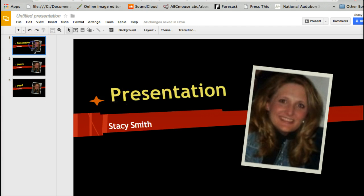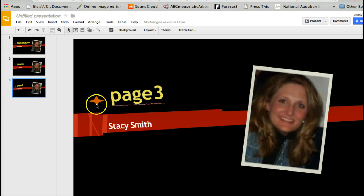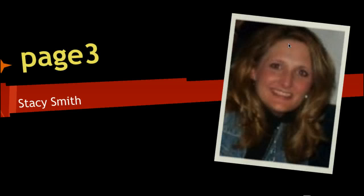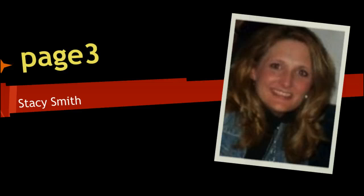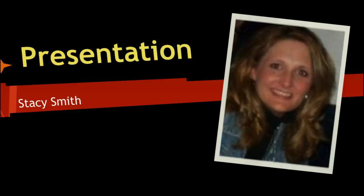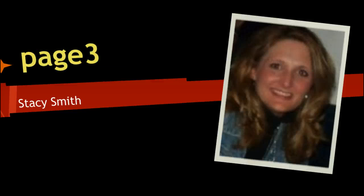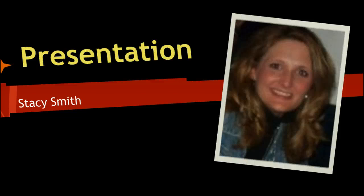We can just put our information for page three. Once we're all done and we have all of our slides, we can click on Present.